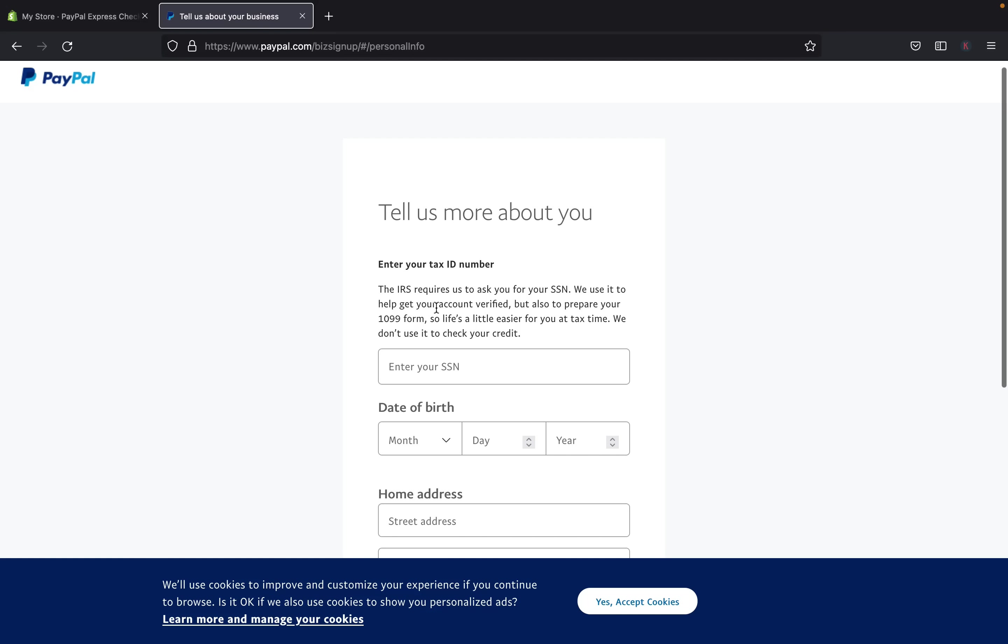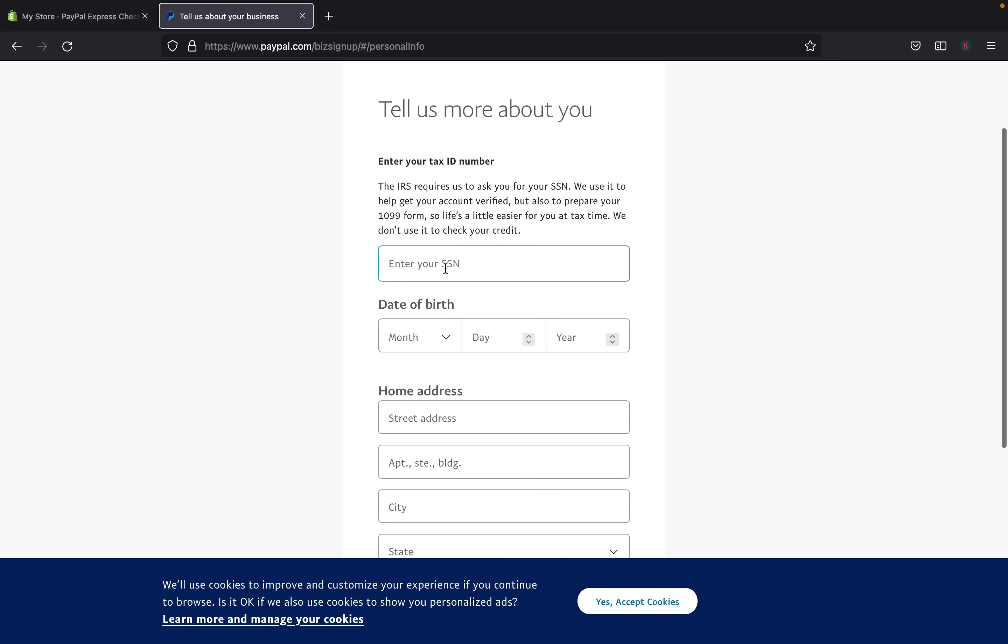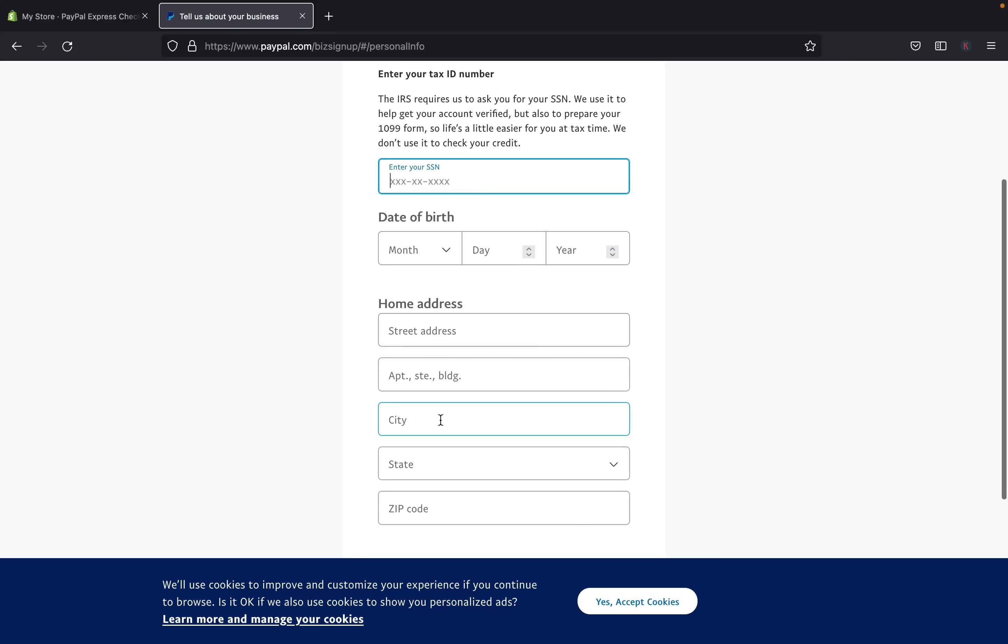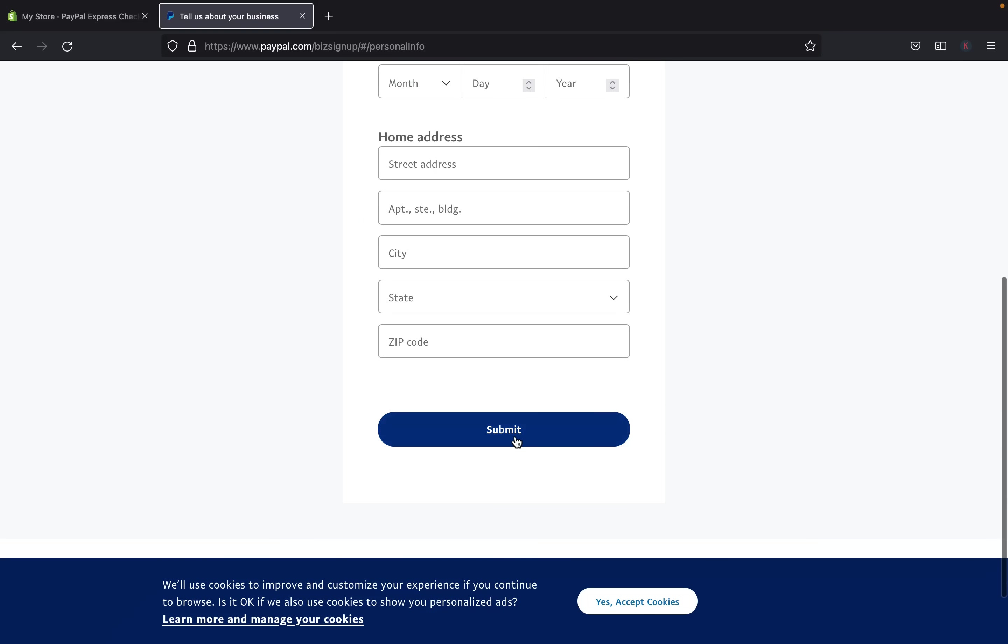So the social security number, this is for IRS because they require PayPal to ask you for your social security number. So they can use these to get your account verified, but also prepare a tax form that you can use during the tax time season comes. So you're going to have to fill your social security number, your date of birth, your home address, and everything, and click submit. And this will be your last step on creating your PayPal account.